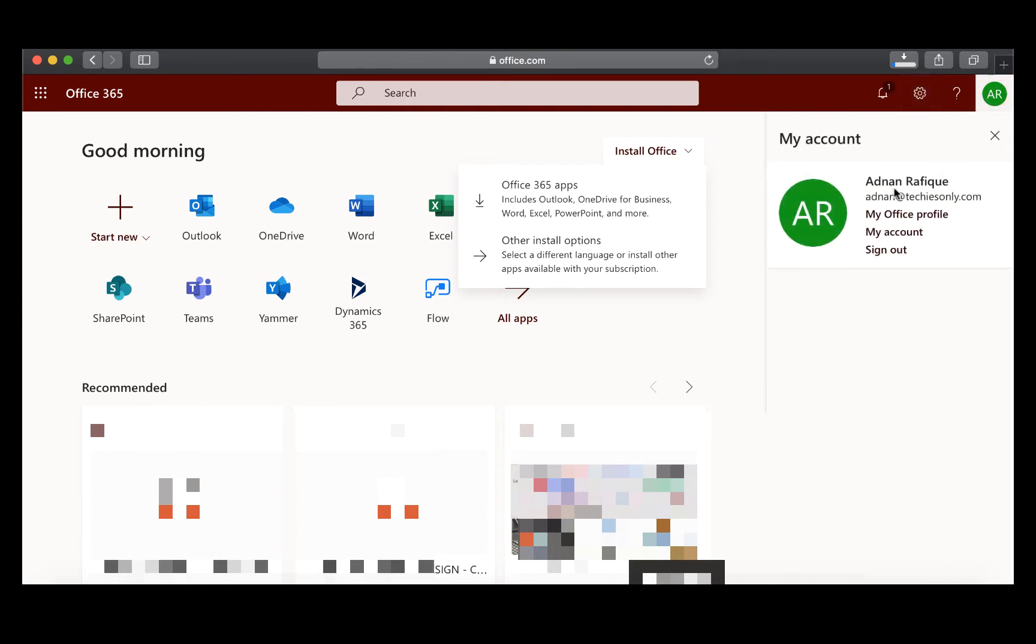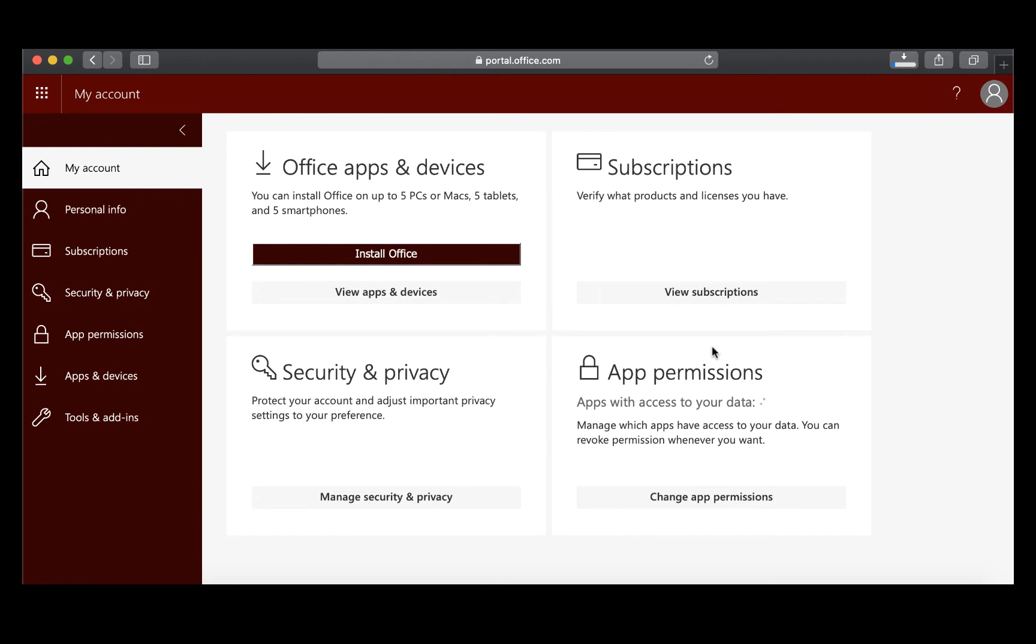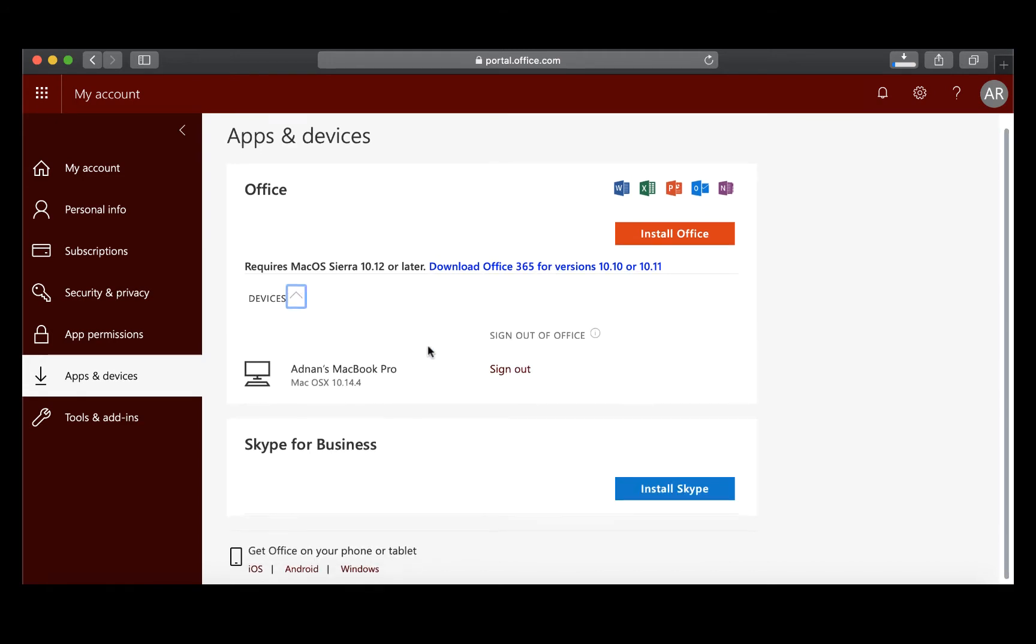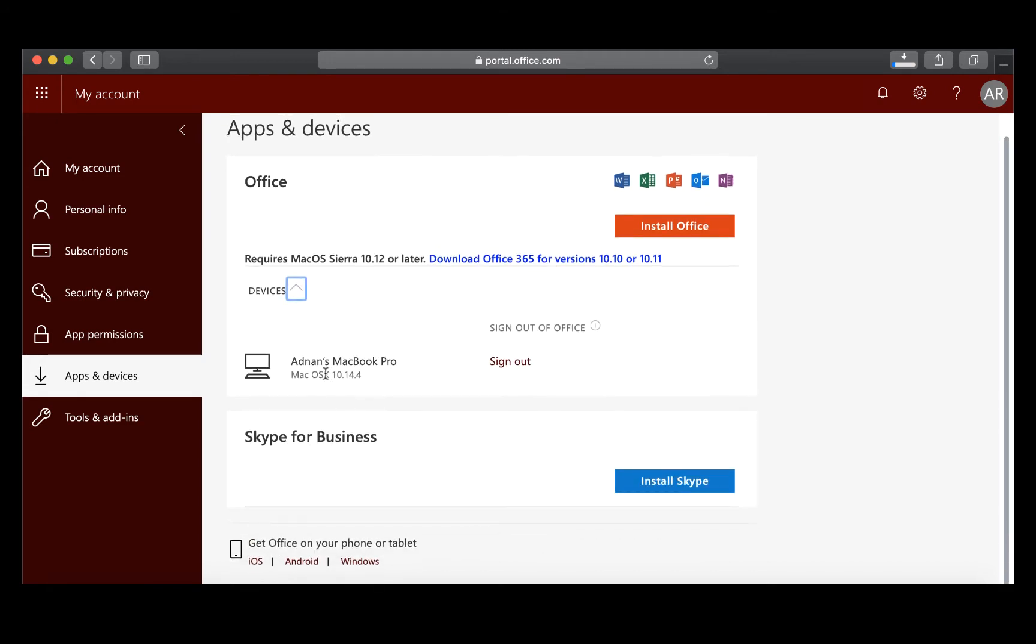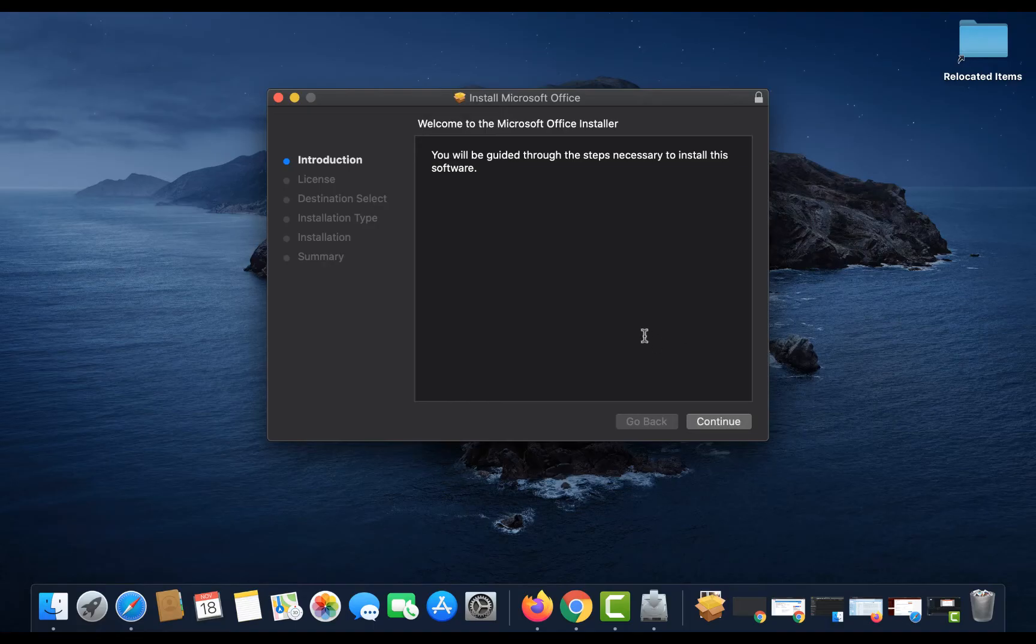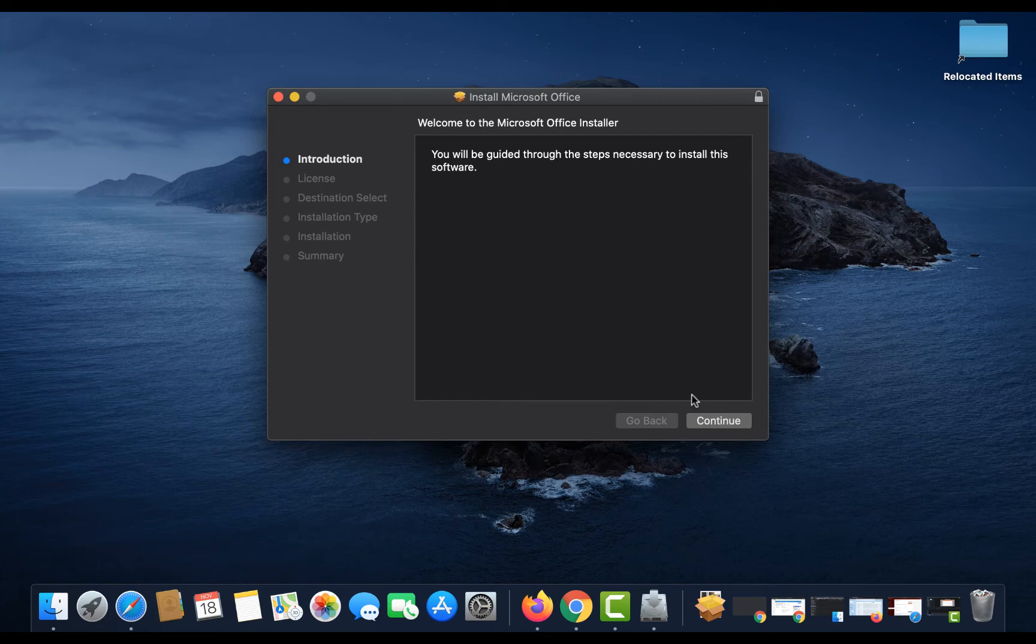You can install the Office app within just a few mouse clicks. Once you download it, it will download the setup. You can also see how many devices are attached to your subscription. Here you're seeing one device is already connected. Once the download is complete for this DMG package file, you can follow the step-by-step instructions.